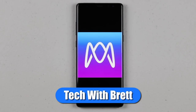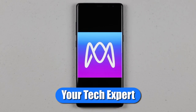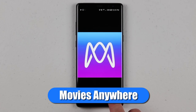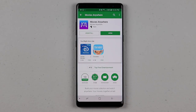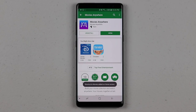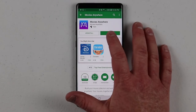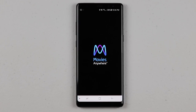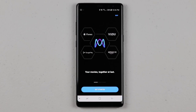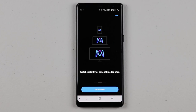Welcome to Tech with Brett where I help tech work for you. In today's video we're going to be looking at the new Movies Anywhere application. This app allows you to sync these four different accounts together so that you have all your movies in one place. Maybe you started purchasing your movies through iTunes — they don't sync anywhere and you can only watch them if you have an Apple device. And if you purchased them from Vudu or other places, you always have to download multiple applications to use them.